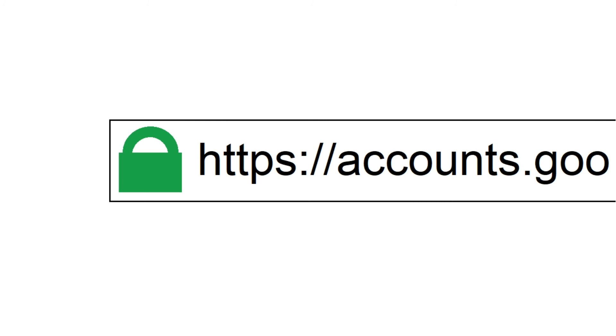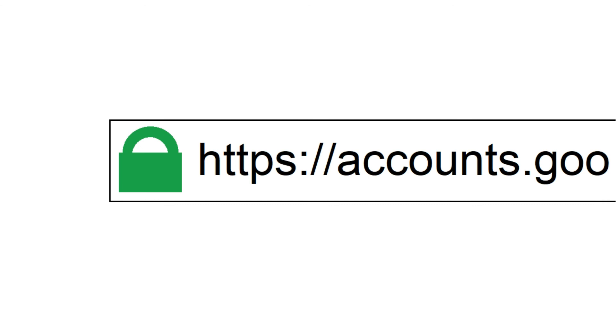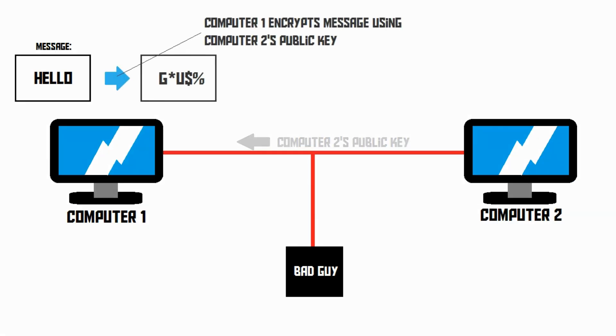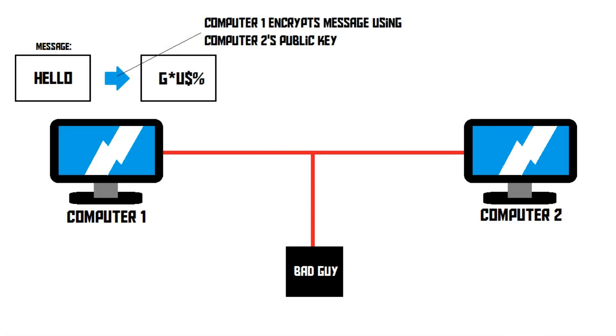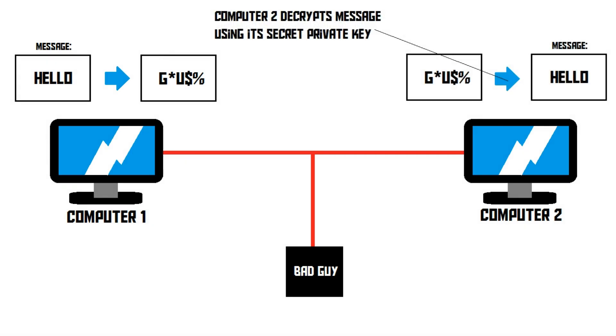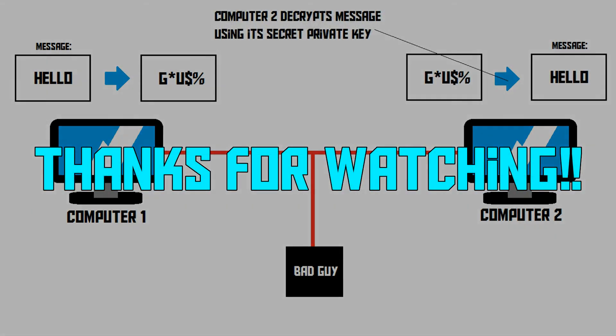Without this encryption, criminals, but also governments, would be able to steal all of our data with ease. So, now you know how the public key encryption system keeps your data safe. I hope you've enjoyed this video, and thank you for watching.